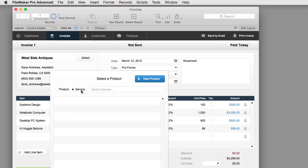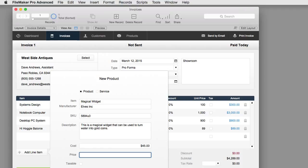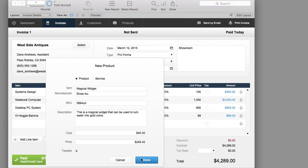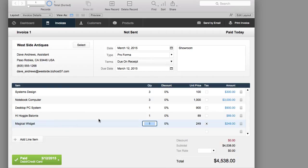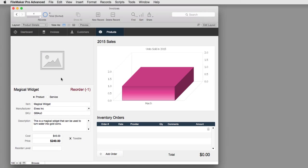We can also look for services loaded within the product database, so it's not just products but also services. This button at the top allows us to, on the fly, add a new product to the database. I can enter 'magical widget,' add a description, set the price at $45, mark it as taxable, and press done. It adds the magical widget to our invoice line items and also adds it to our product database automatically. Pretty slick.